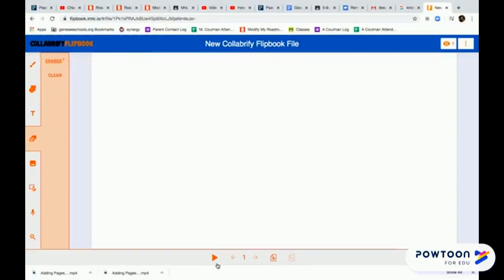I'm going to quickly show you how to create an animation in Flipbook. This is going to be very simple.